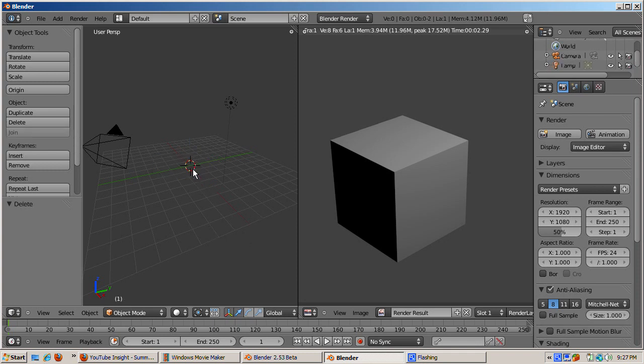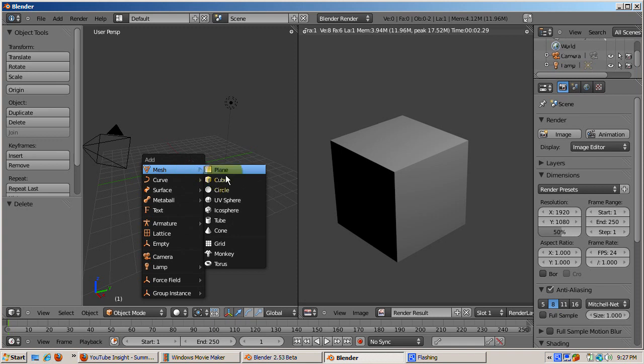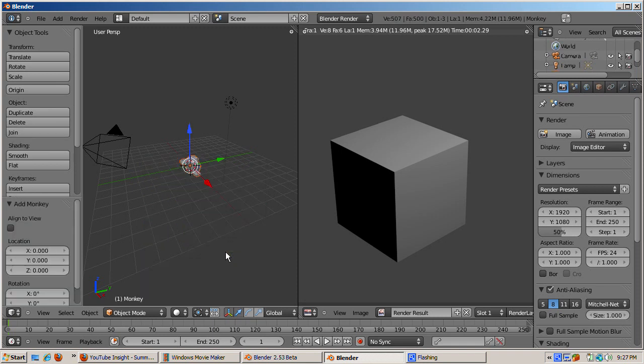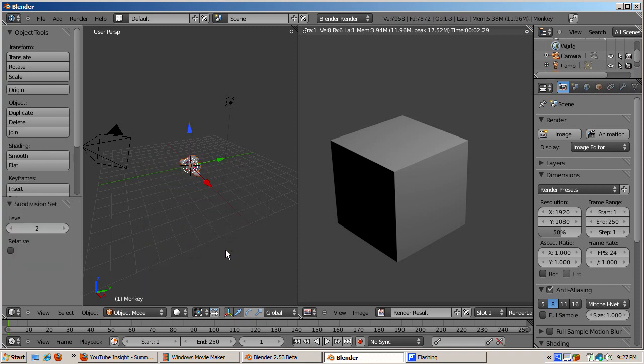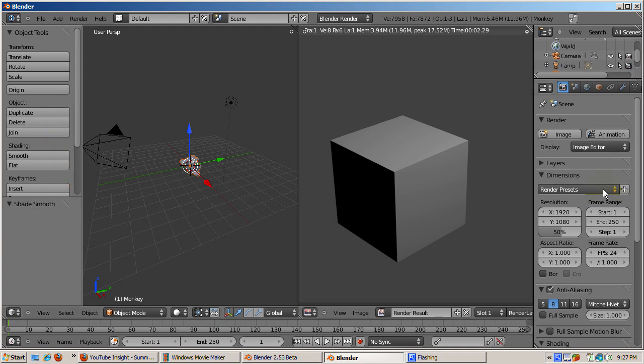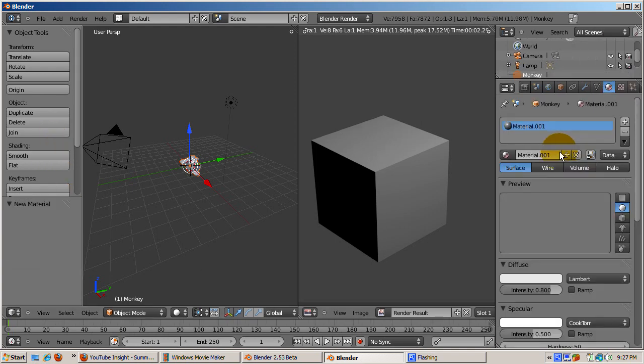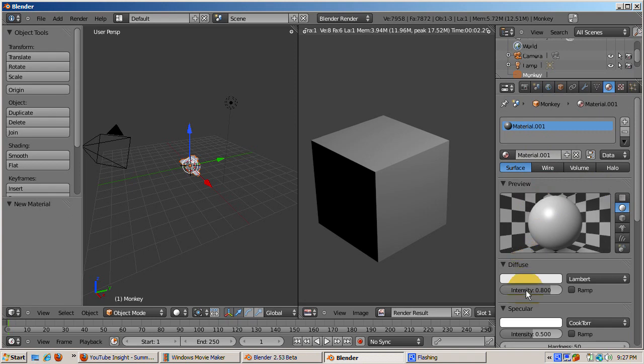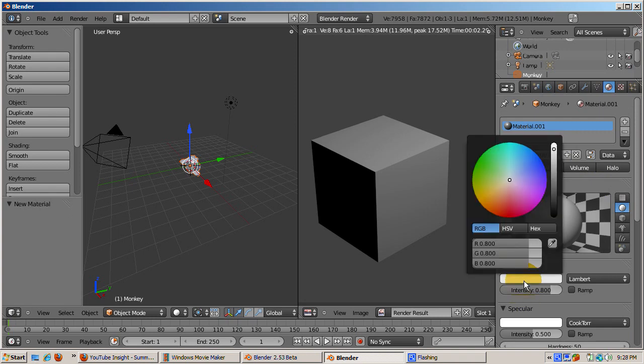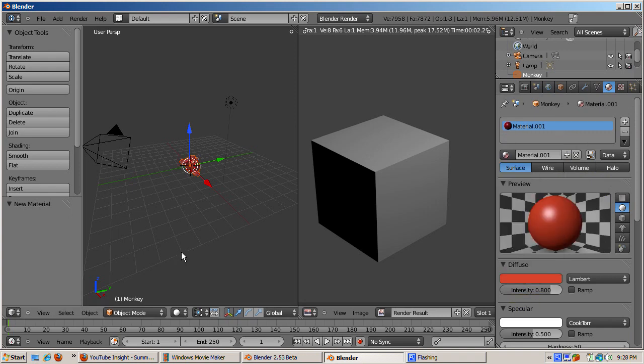Add a monkey, shift A, mesh monkey. Press control 2 to subsurf at level 2. Then press the smooth button. Add a material by clicking on the round ball icon and clicking add. Make the material red.